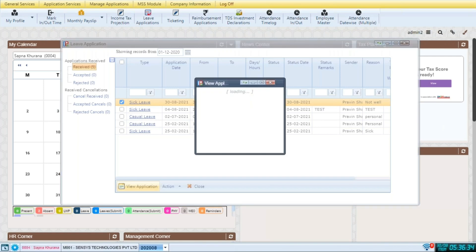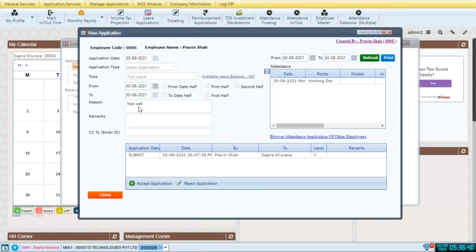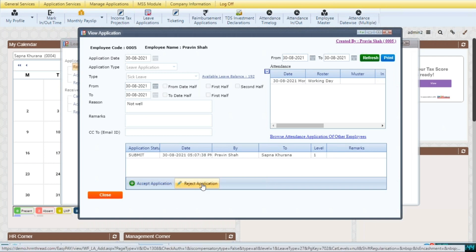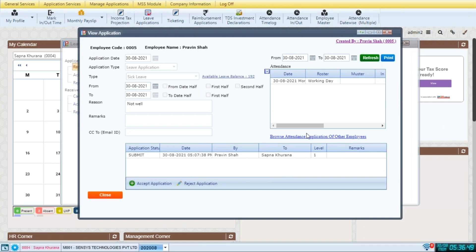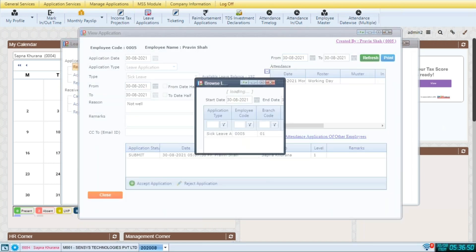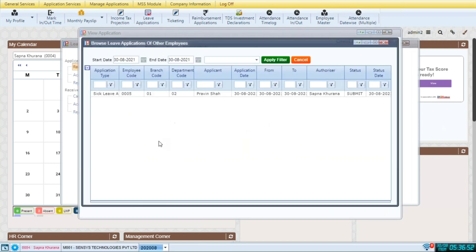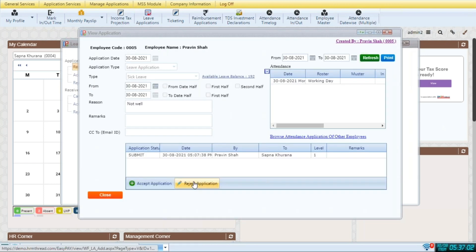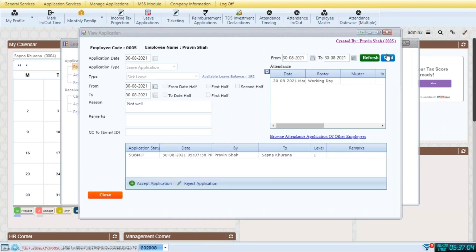The manager can see the date, the reason for the leave and decide to approve or reject the application form here. We can also browse the leave applications of other employees here. And accordingly, the manager can decide if she wants to approve or reject this employee's leave application.